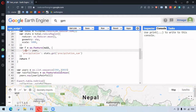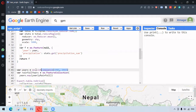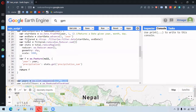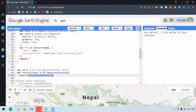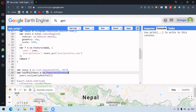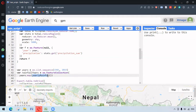We want to get all the rainfall data from the year 1981 to 2019. This sequence of years is created using ee.List.sequence, and the previously developed function — yearlyInfo — has been mapped over it. This has been converted into a feature collection using ee.FeatureCollection, mapped with years.map and the function name.